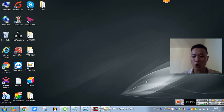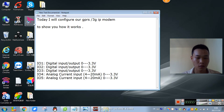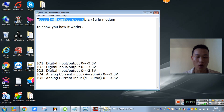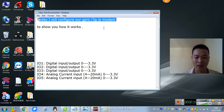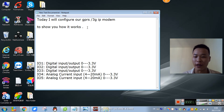Hello everyone, today I will configure our GPRS and 3G IP modem to show you how it works.